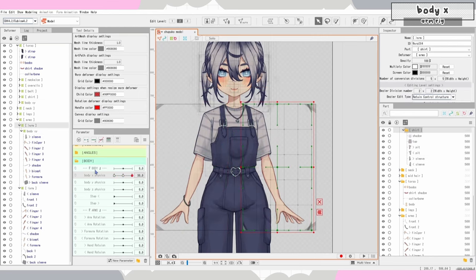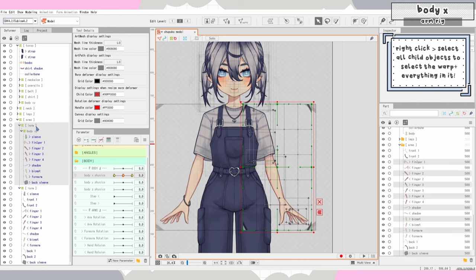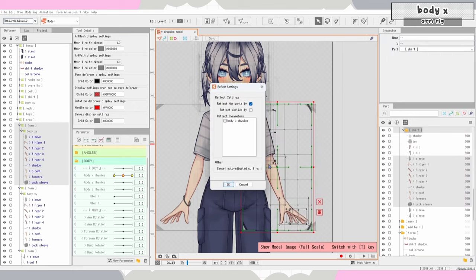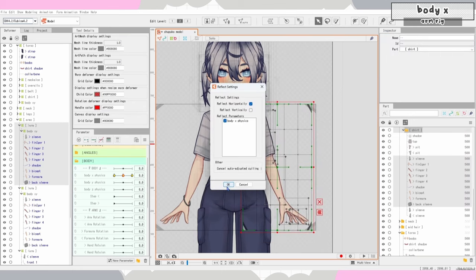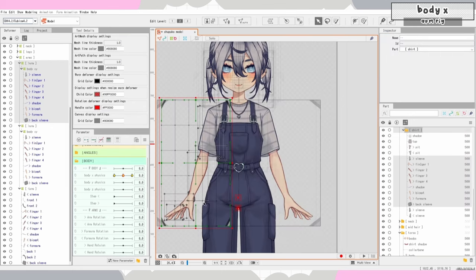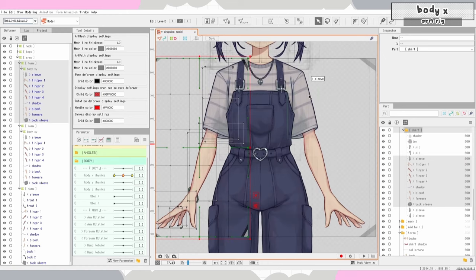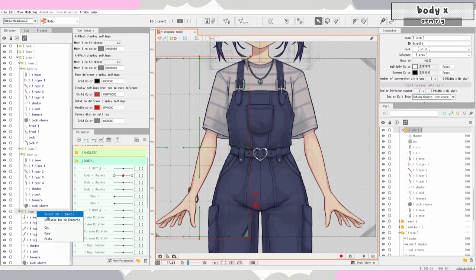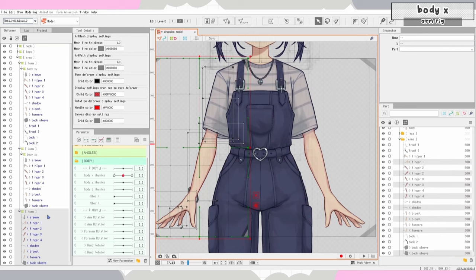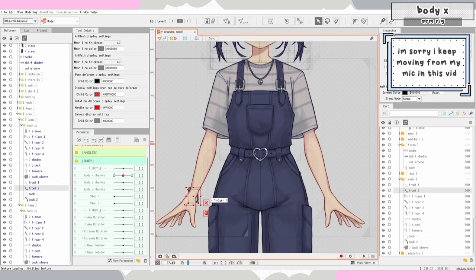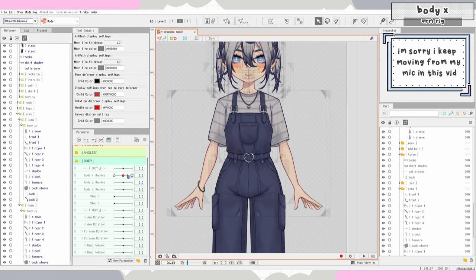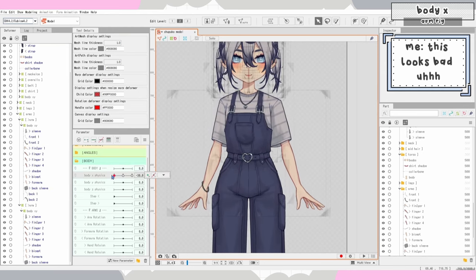I'll select my entire arm that I just rigged, select all child objects, copy-paste, and flip it over — reflecting body X horizontally so it moves the other way. I have a bracelet on this arm so it's not completely symmetrical. I'll drag my bracelet art into that folder and delete everything in the original arm for that, then move my layers around to the right position.